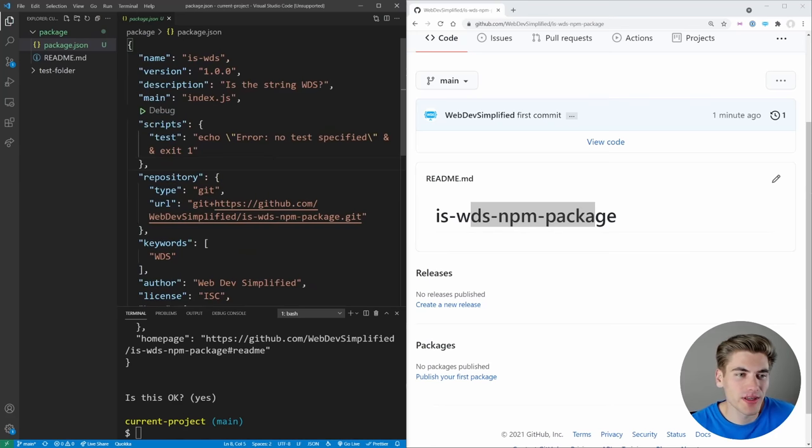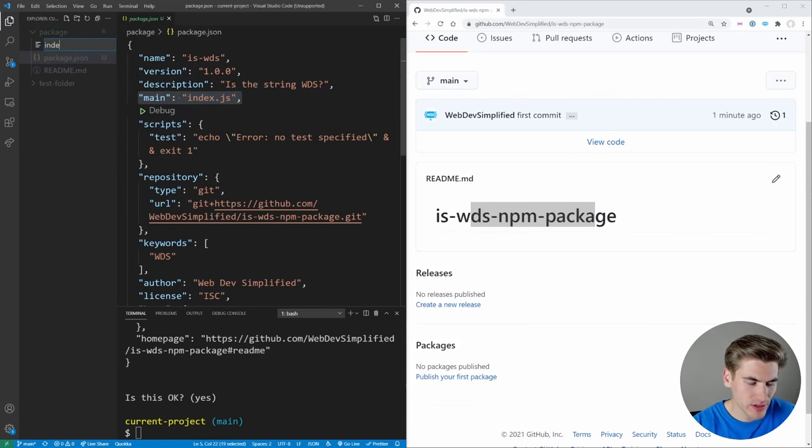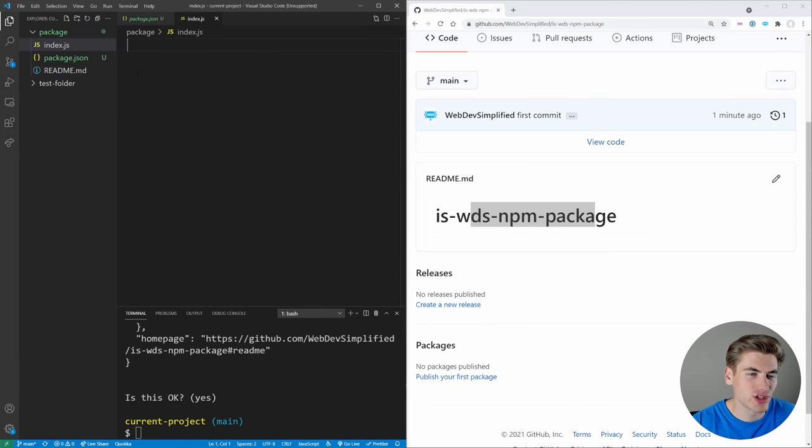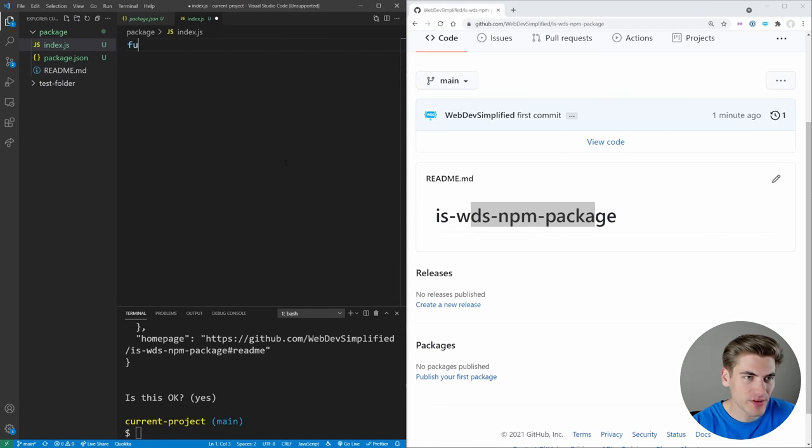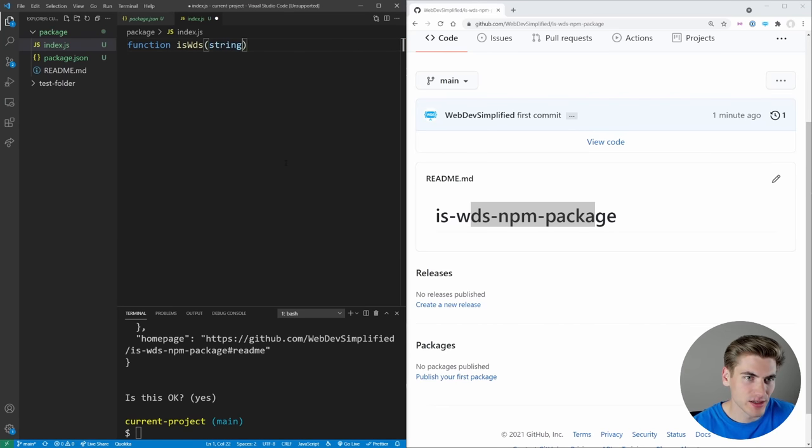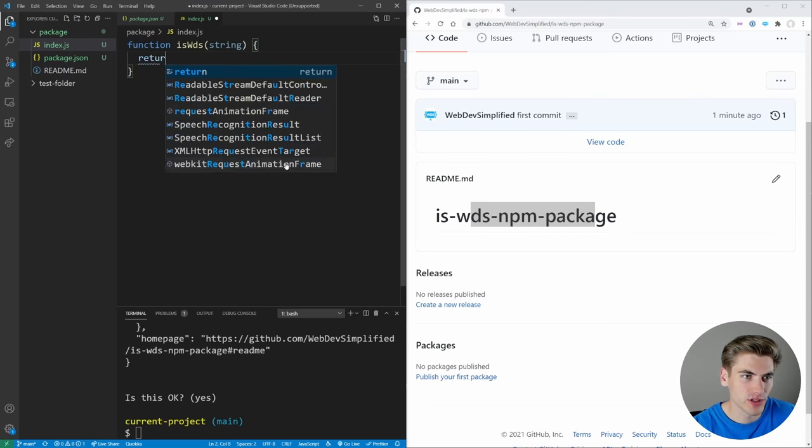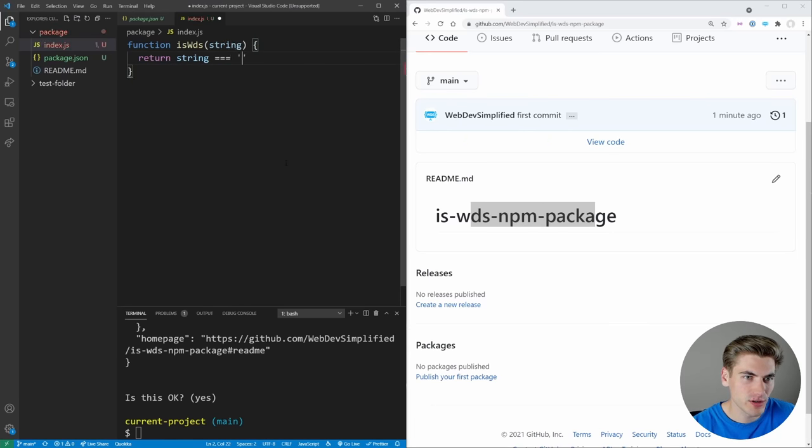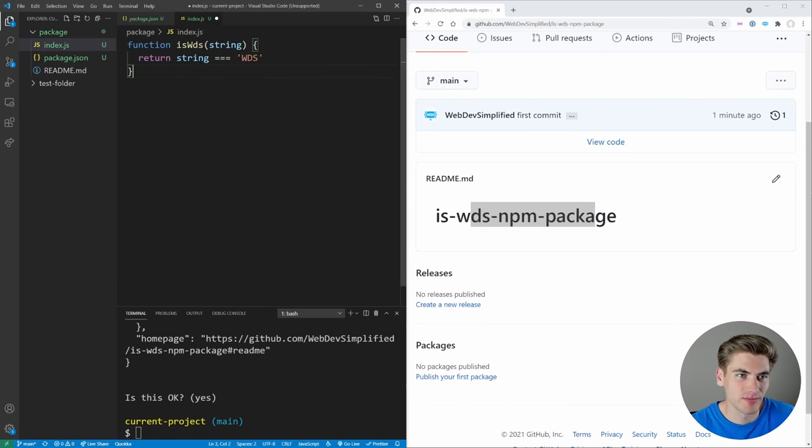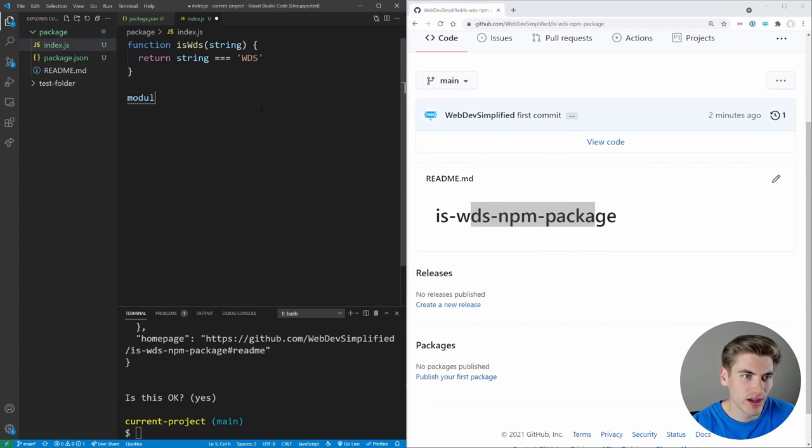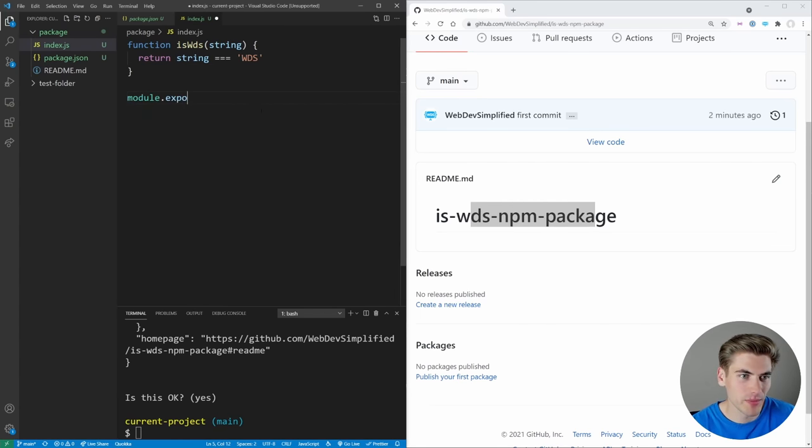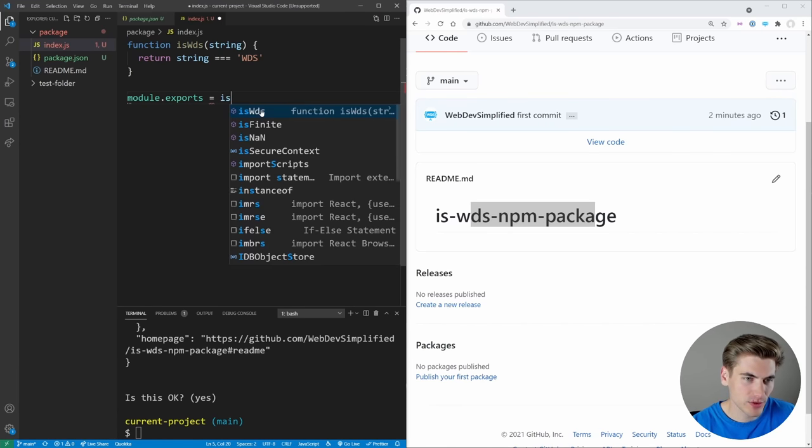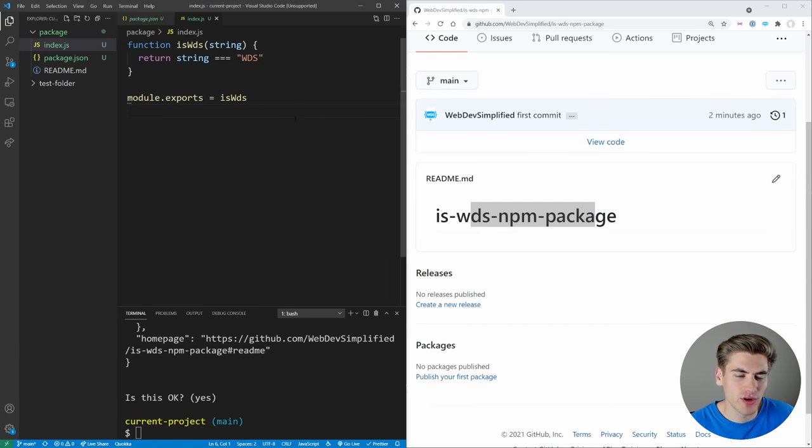Now, the important thing is that our main file here is index.js. So we're going to create a file called index.js. And inside here is where all of our code is going to go. The only thing we're going to have inside of here is a single function called isWDS. It's going to take in a string. And we're just going to return the string equal to the text WDS. If it's equal to that, it's going to return true, otherwise false. And then this is going to be a node module. So we'll just say module.exports equals, and we're going to export that isWDS function. Super straightforward.